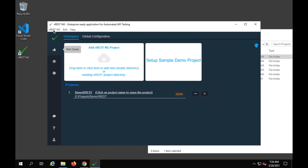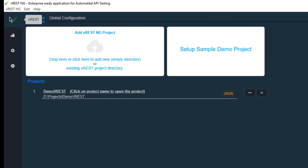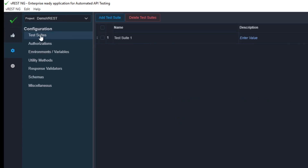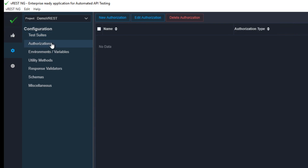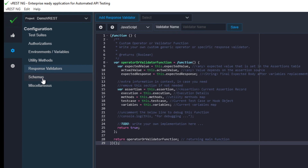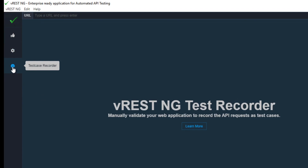I will go and create a new folder on my D drive called demo vRest. I can just drag and drop it here, and yes, it is now created. We have now done step number two — signed up and logged in. Now let me explore the GUI. This is our GUI of vRest. We have workspace here, and under configuration you can see options to create and manage test suites, authorization, environment variables, utility methods, response validators, schema, and other settings. There is also a test case recorder.